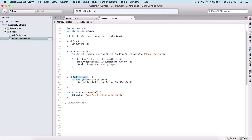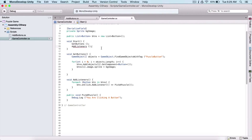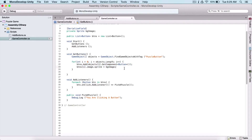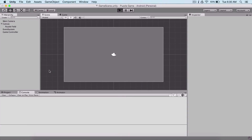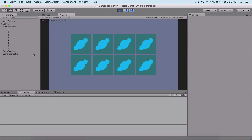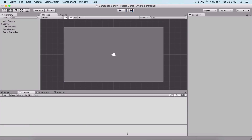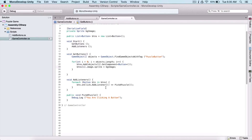We need to call `AddListeners` in our Start function, below our `GetButtons` call, because we cannot call it above. In order to add listeners to our buttons, we need to get them first, which we do inside `GetButtons`. If I go back and run the game, each button we touch shows 'You are clicking a button' — which means we are successfully adding that listener to our buttons.